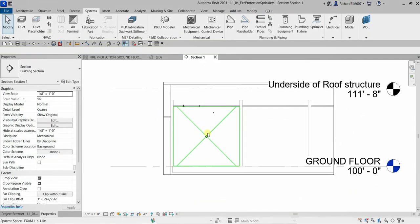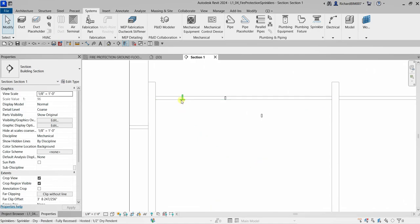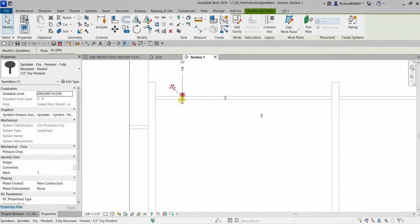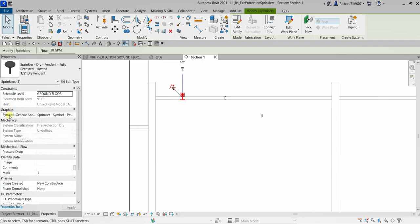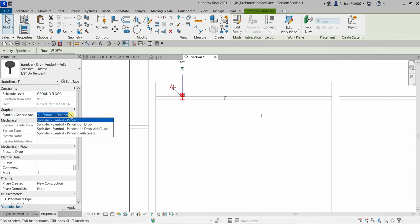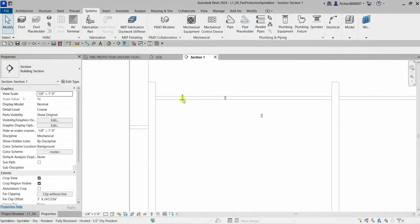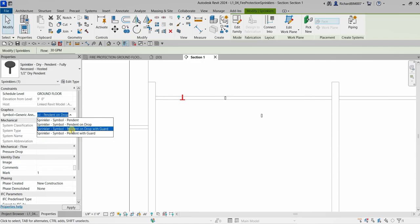From the section view, you can change the height of your model. Select the sprinkler — you can change the type here and also change the graphic symbol. Clicking the dropdown arrow shows other options for the symbol of that particular object. For example, selecting 'Sprinkler Symbol Pendant On Drop' — though in this case the various symbol options appear visually similar.